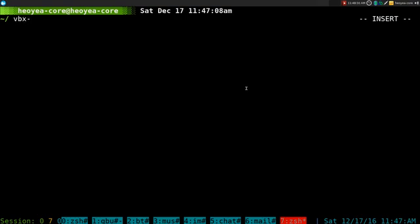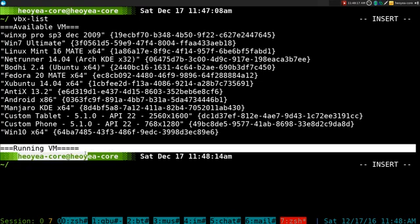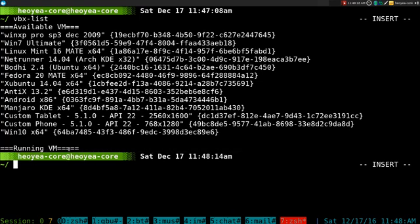There's a couple of functions here that I'm going to show you. They actually complete your writing. So let's do vpx list and this one will list out all your available VMs. There's nothing running right now so that's why you see nothing, but these are all the VMs that I have.